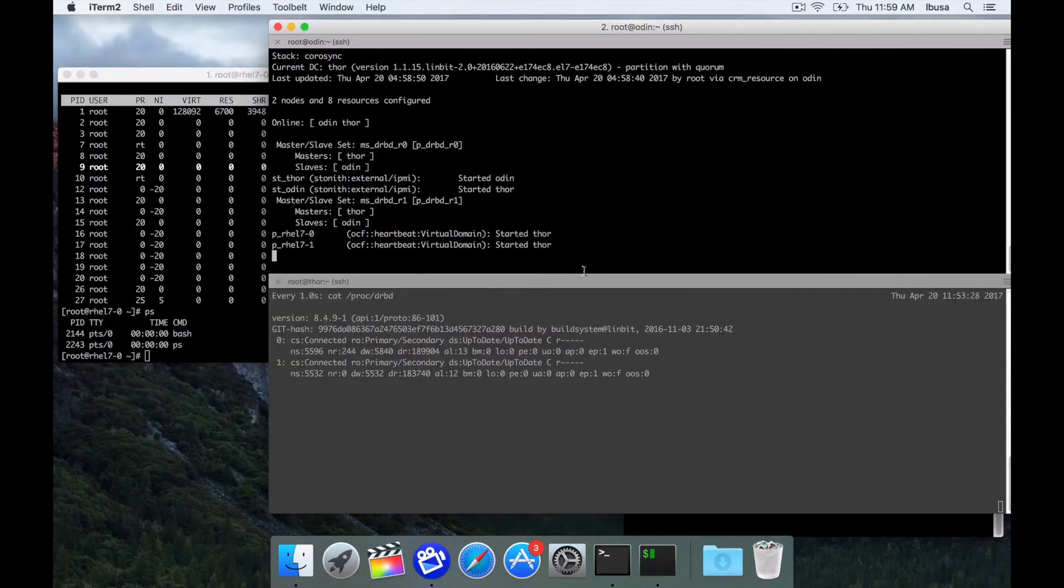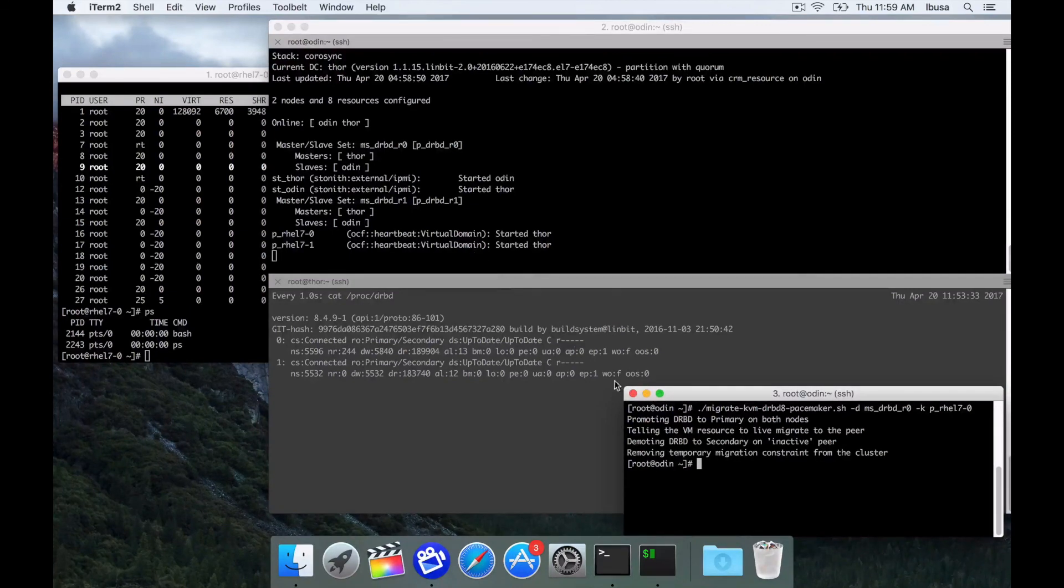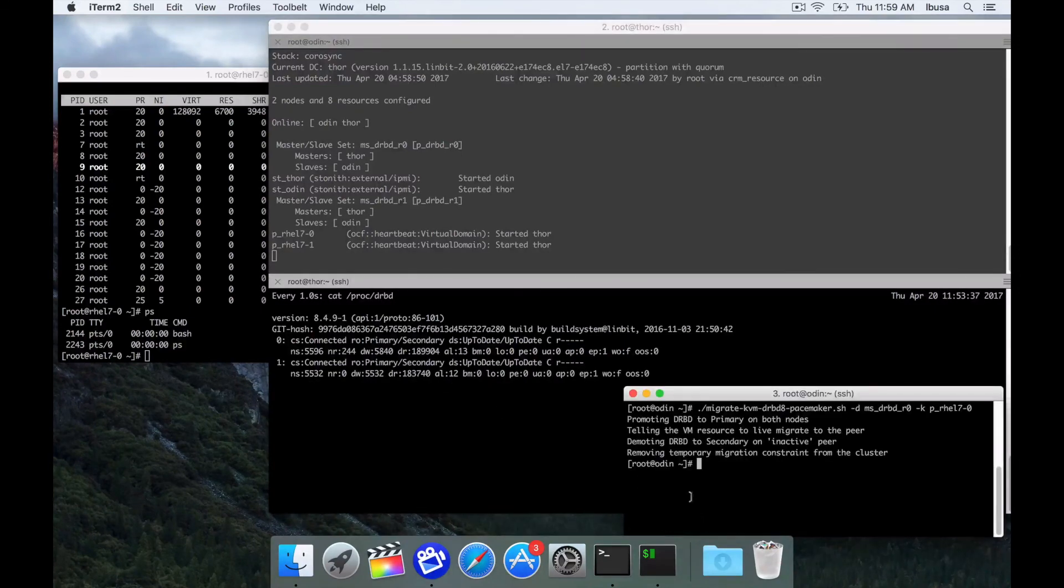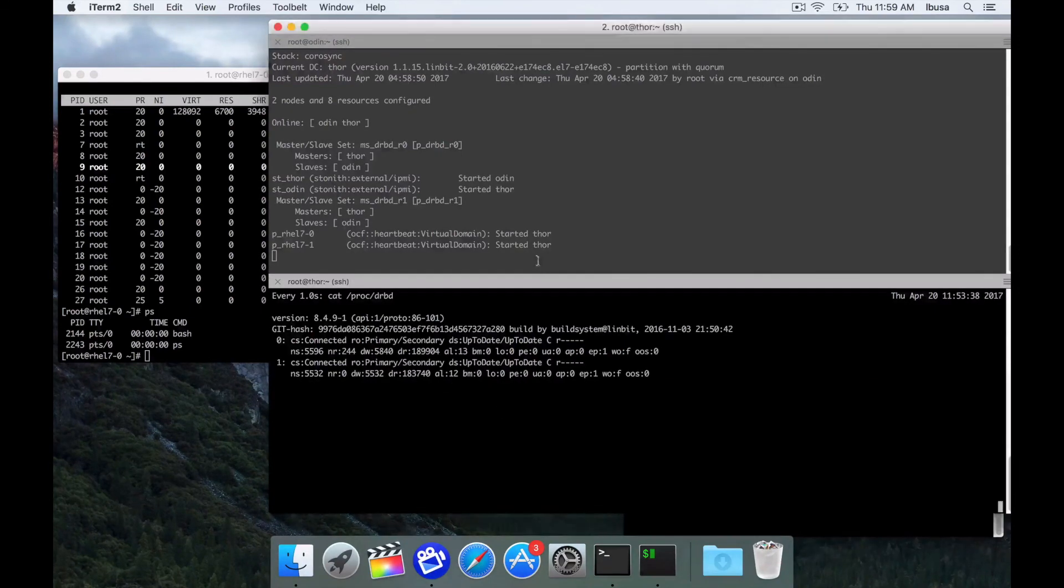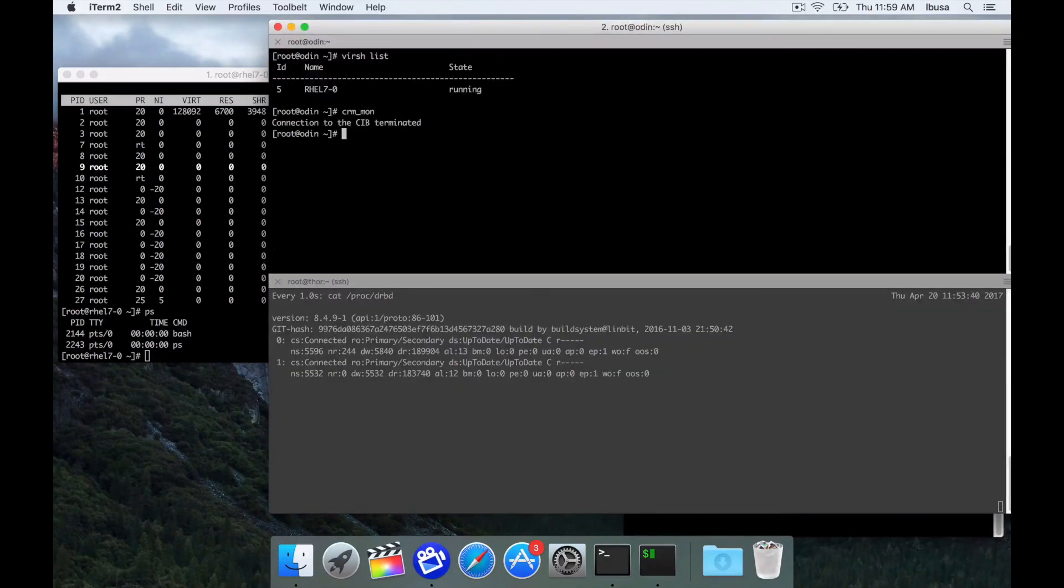And that's pretty much all we had to do. If you'll recall we just promoted it to primary on both sides, moved the VM and made it secondary again. It's really just that simple.